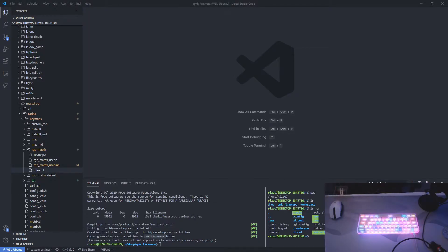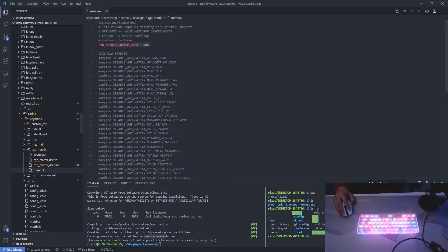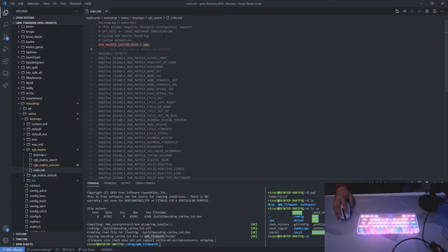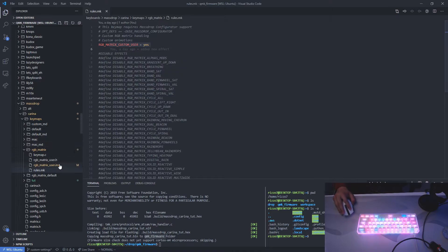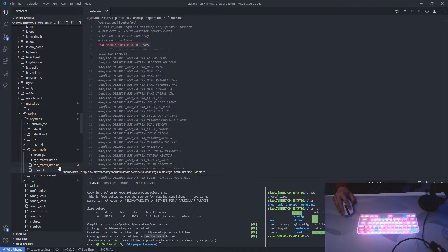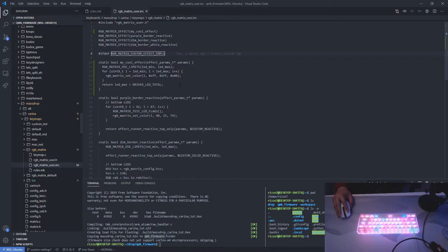So to create user-defined key maps, let's look at a key map I've already made. Let's open rules.mk. So I added the line RGB matrix custom user equals yes. The compiler will now look for the RGB matrix user.inc file right here, which will contain all your custom effects.